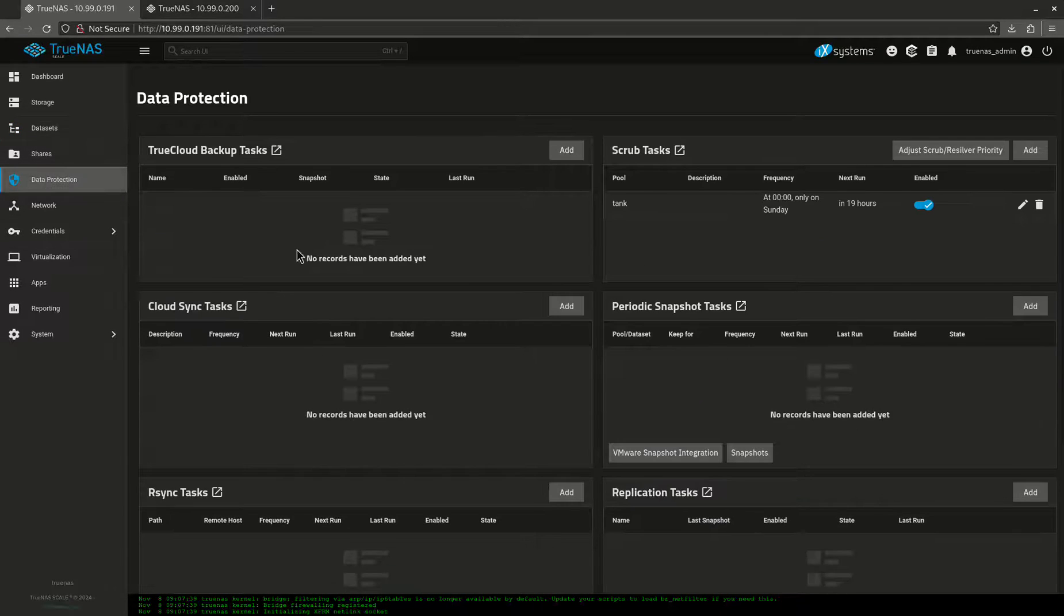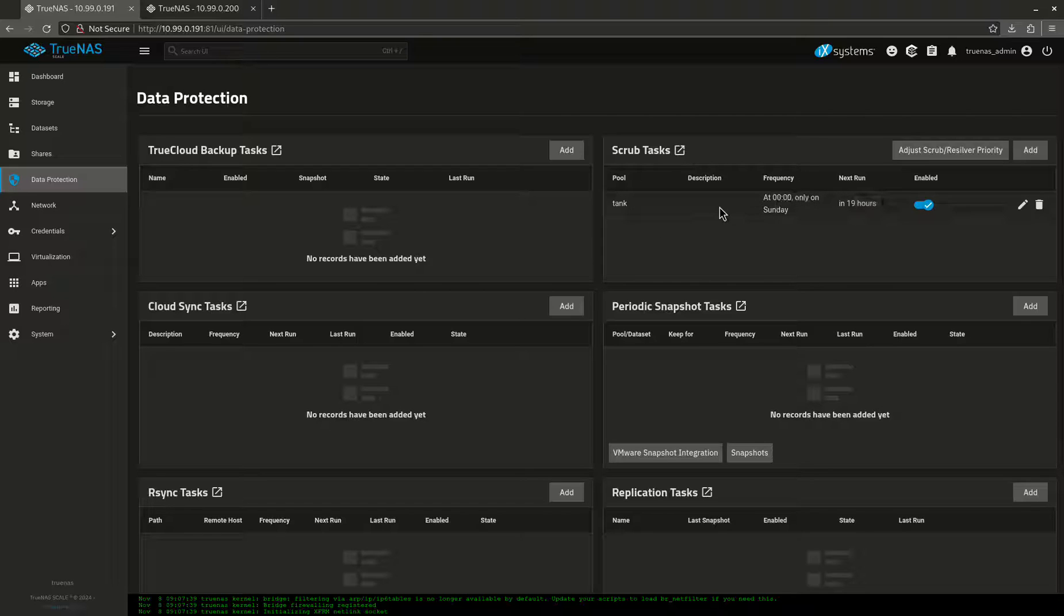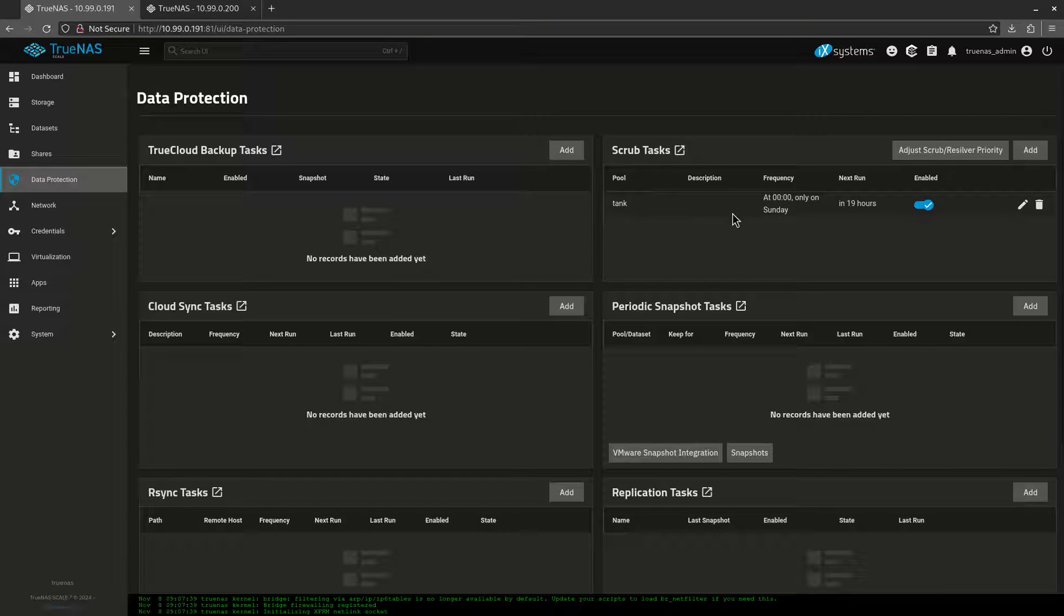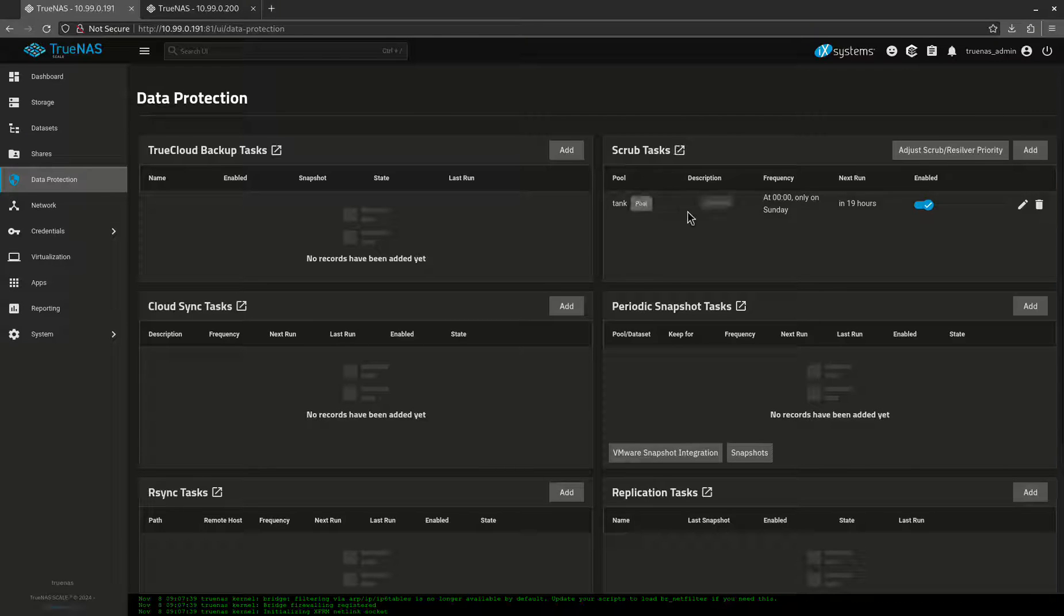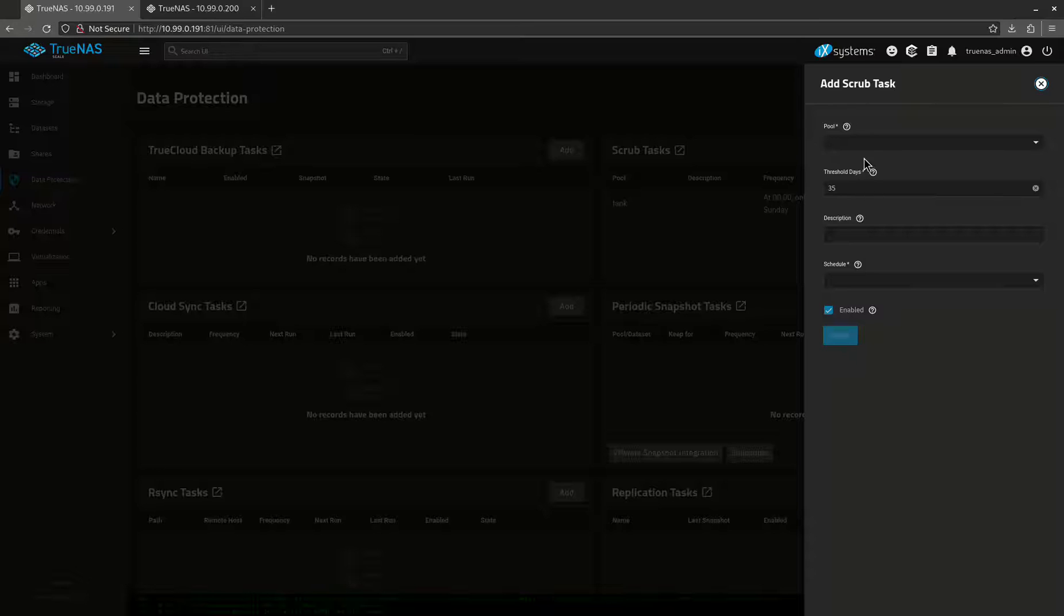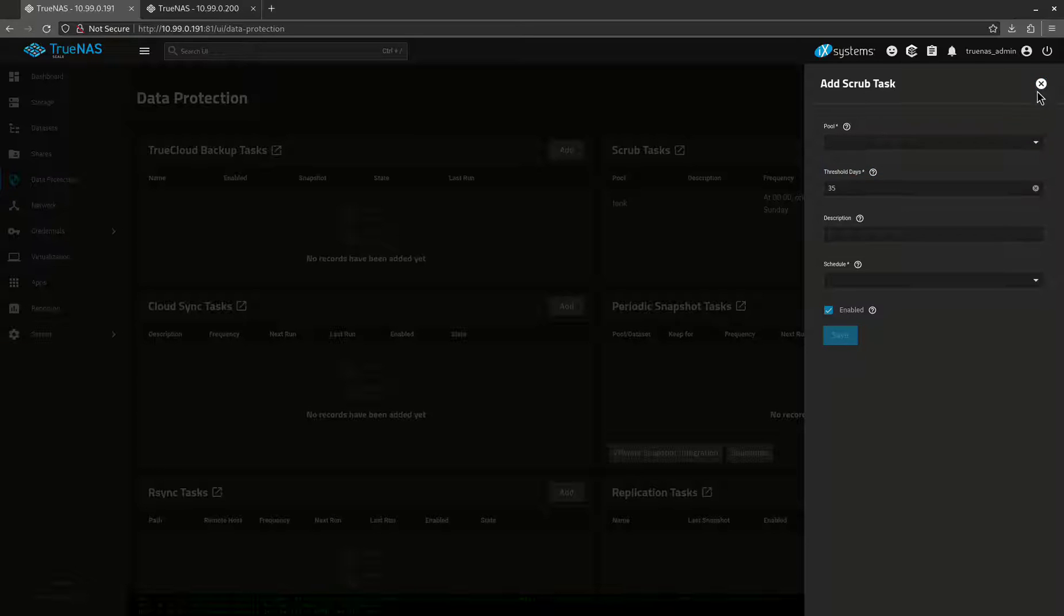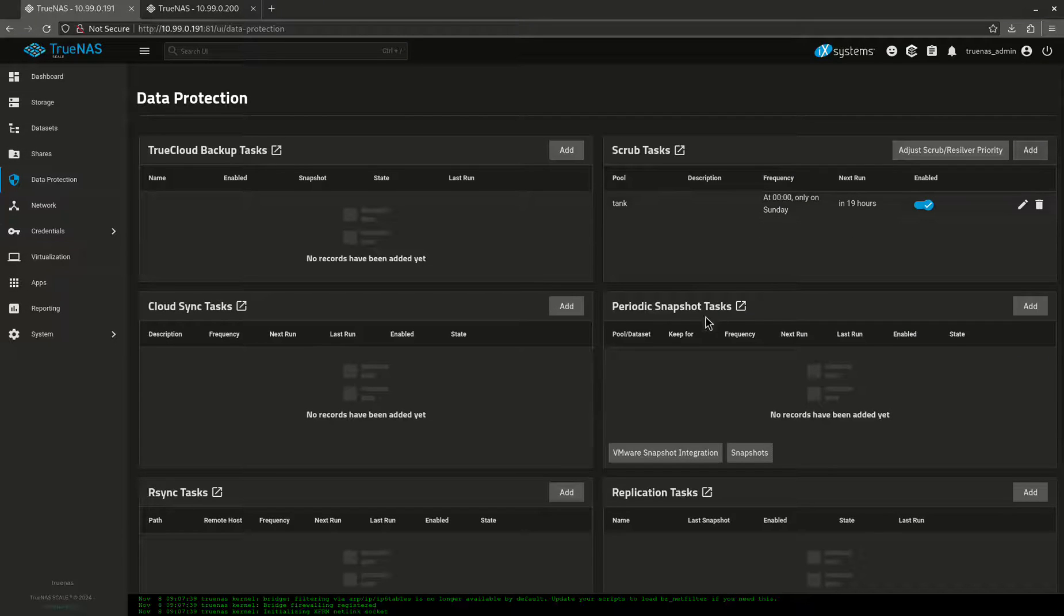The first thing you want to do is go to data protection. You'll see that a scrub task is in here automatically. I didn't add that, that's by default. Anytime you add a pool, usually there's a scrub task in here. If you have a pool that's not in here, you're definitely going to want to click add and then add your pool. This is by default, leave it just the way it is.